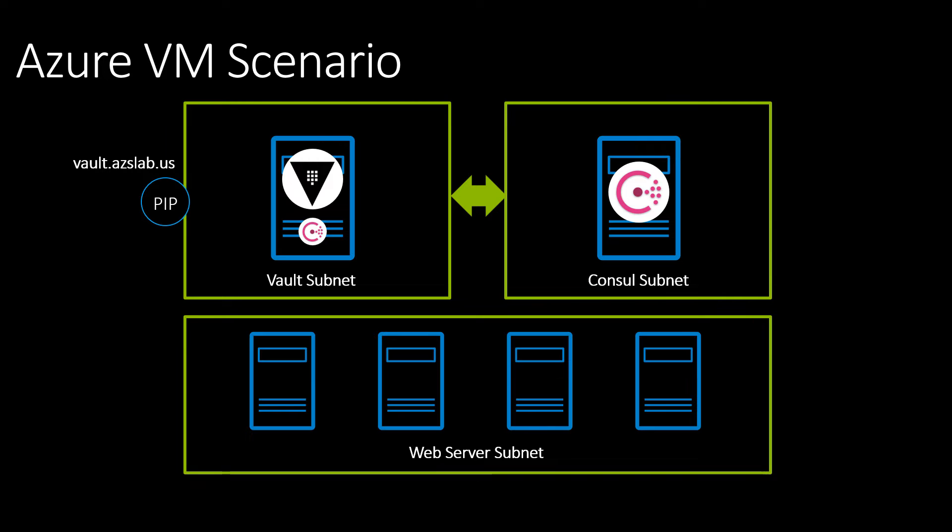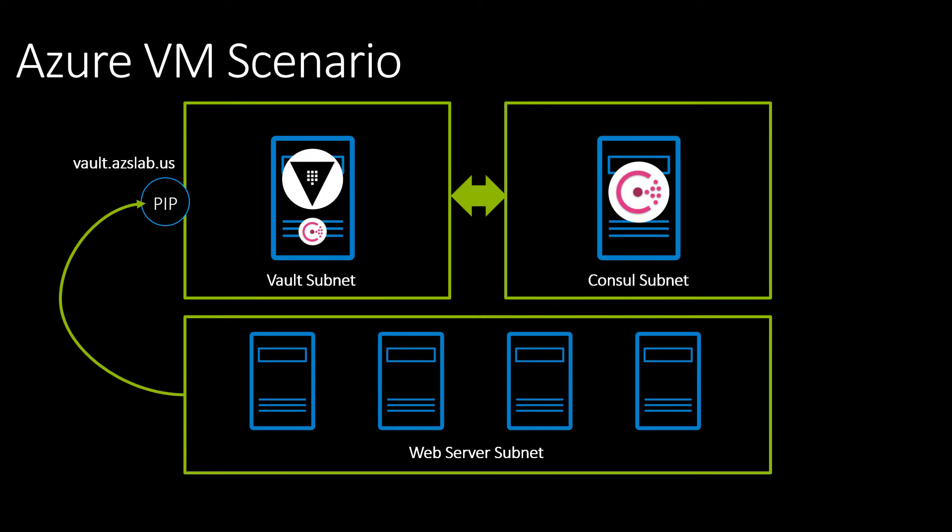And then lastly, in the web server subnet, naturally, I've got web servers. And those web servers are going to want to retrieve secrets from the Vault server. So they're going to be sending communication out of the web server subnet and to the public IP address of the Vault server. The Vault server and the web servers don't necessarily have to live in the same Azure tenant or VNet. It was just convenient for the purposes of this demonstration.